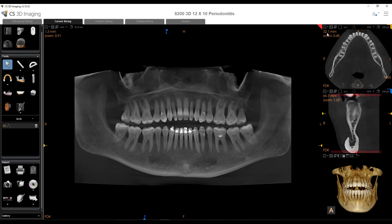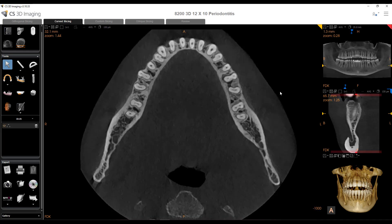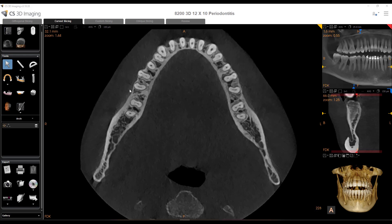If you map it in the axial slice, it's going to be more accurate from a buccal-lingual position, but the inferior-superior position will be a little less accurate because as you're slicing axially, it's trying to find that exact position. So we're going to do all three.